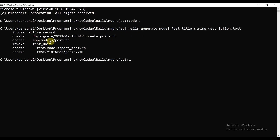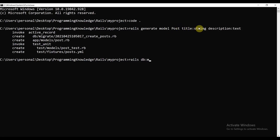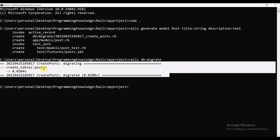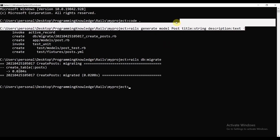The model has been created. Now we can run rails db:migrate. A model is like creating a table in your database, and we want to permanently migrate this into the database. We had created a model which defines we are going to create something with a title string and description text. Now let's run rails db:migrate, and you can see this should be created permanently in the database.